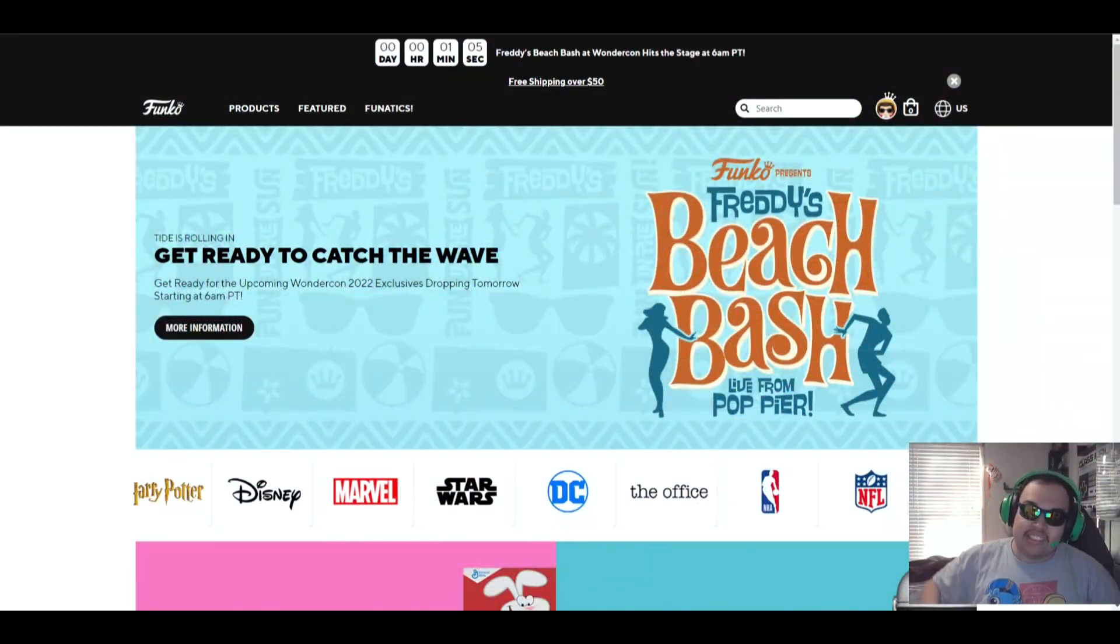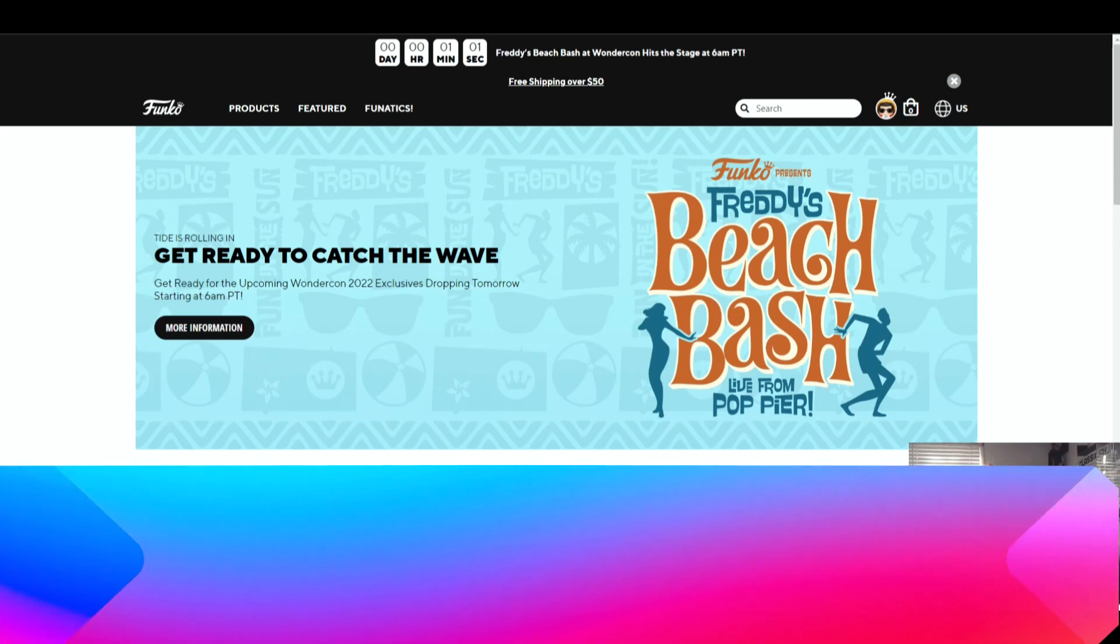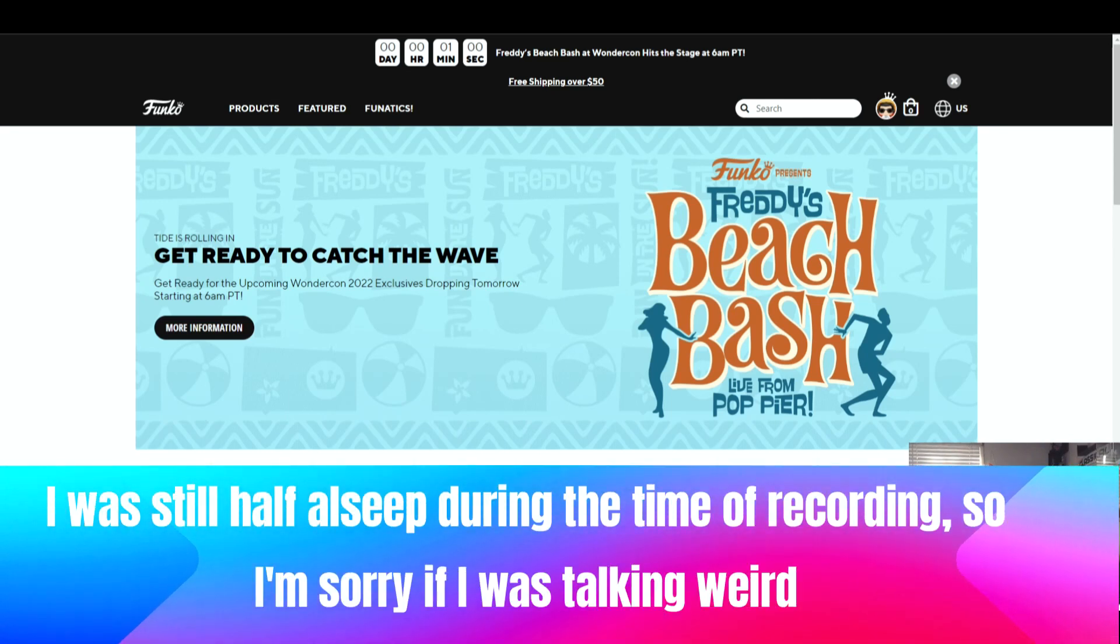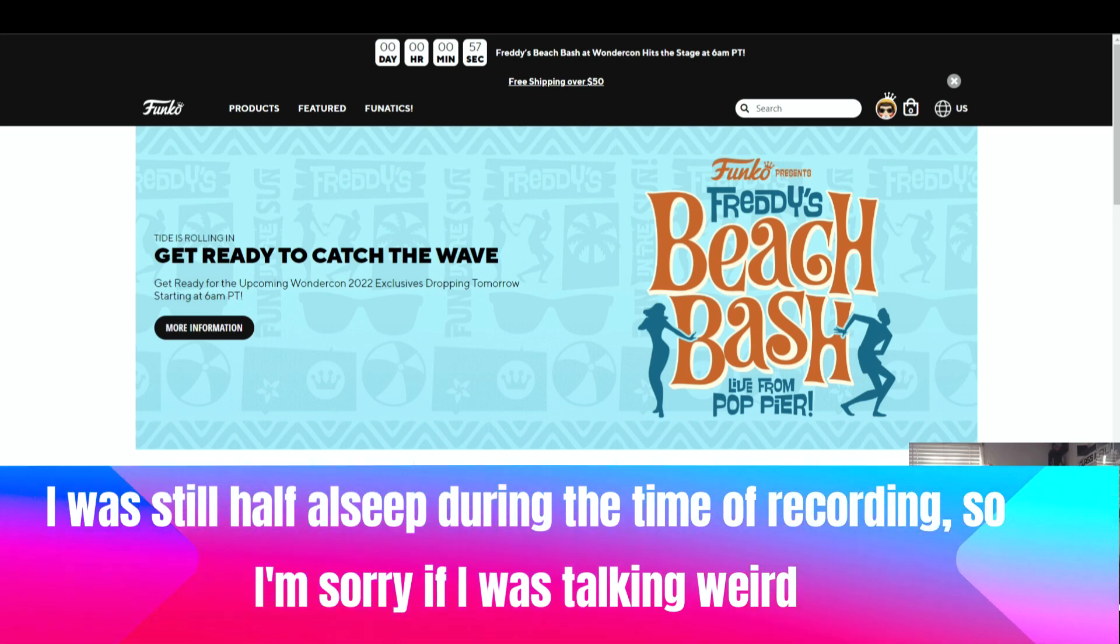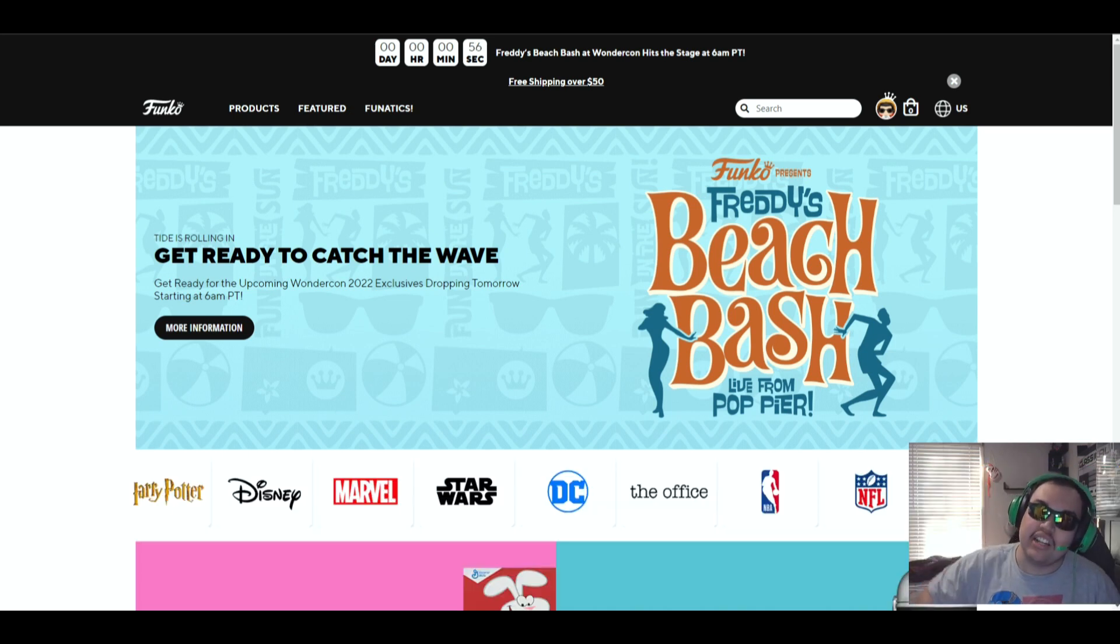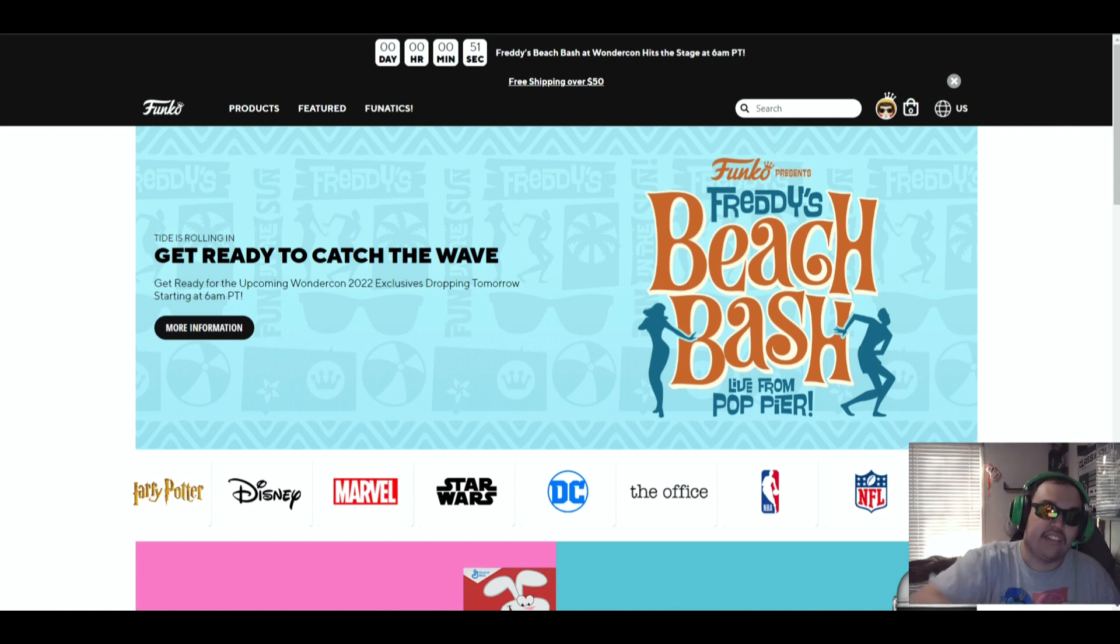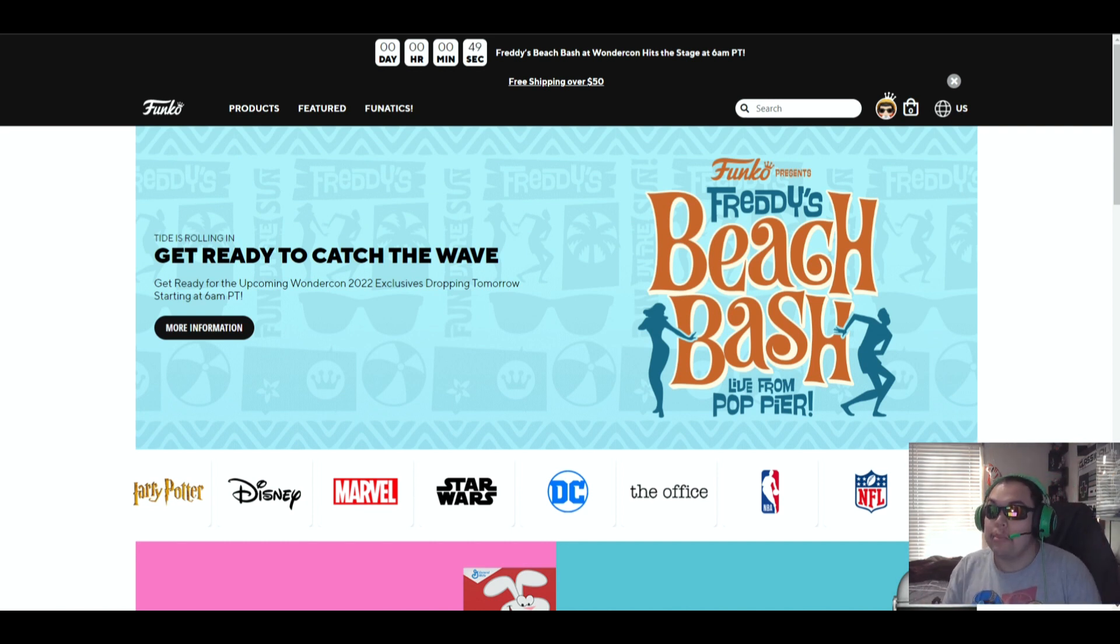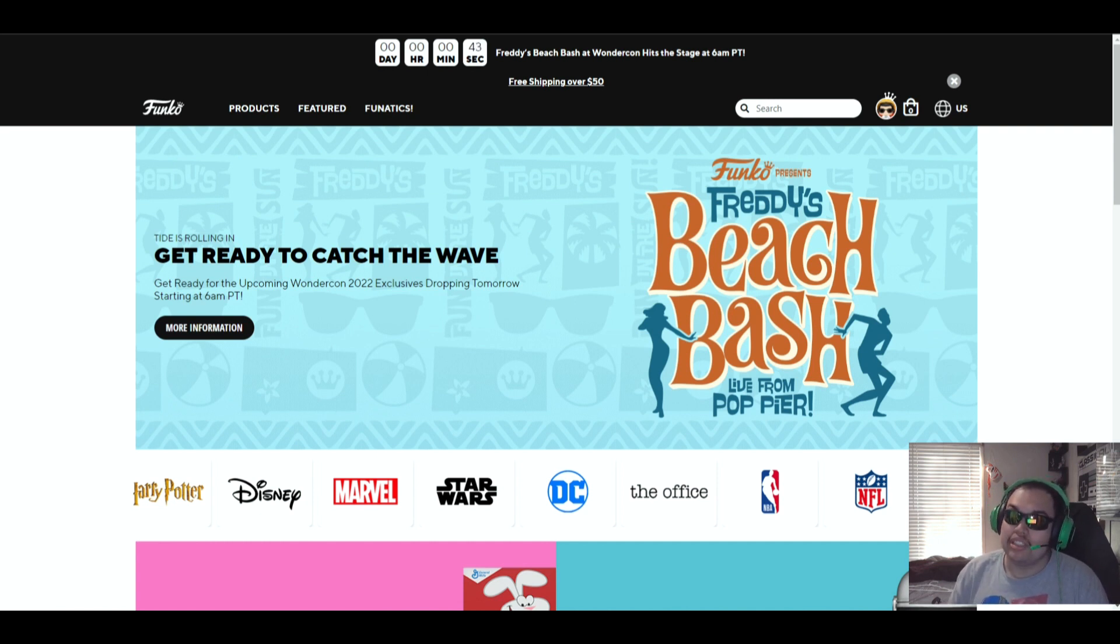What is up everybody, my name is Sonic Team Master and today we are going to try again whatever they have in Funko's WonderCon. Now it says Freddy's Beach Bash but people refer to it as WonderCon, and I'm going to try my best to get some of the Pops. Some people say they don't have the best Funko Pops but I'm going to try to get them.